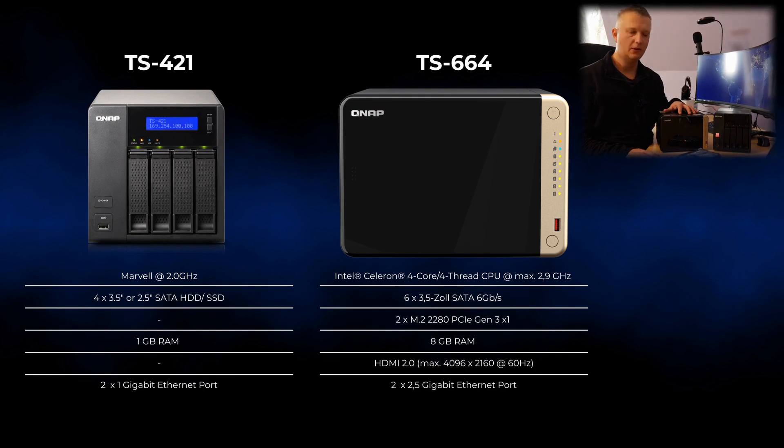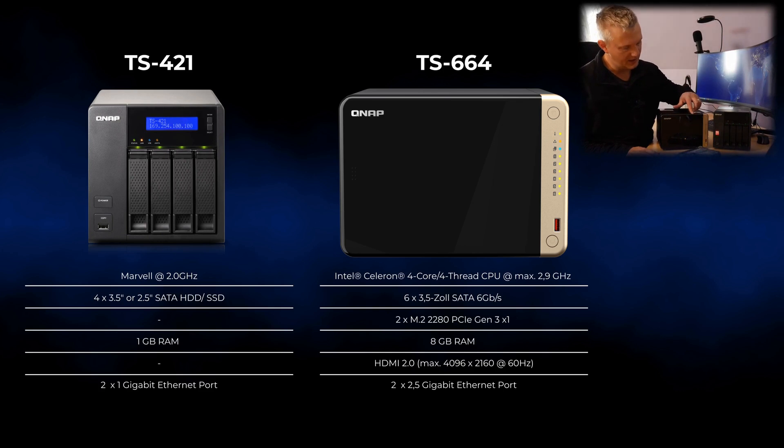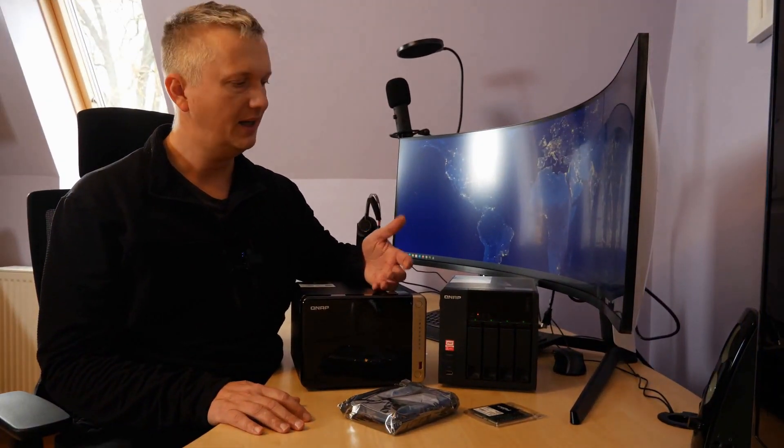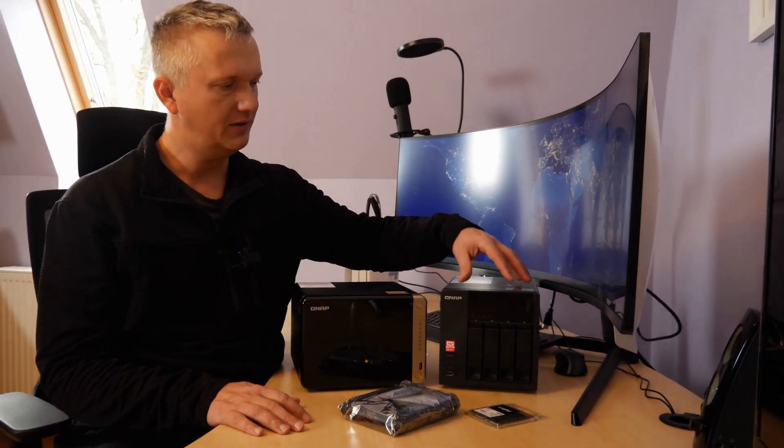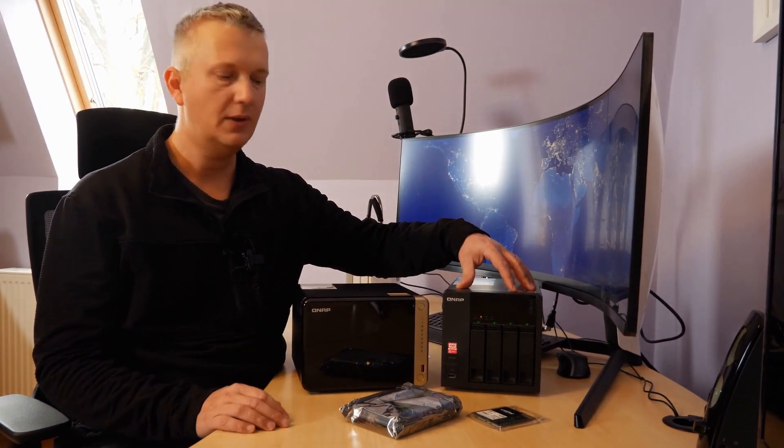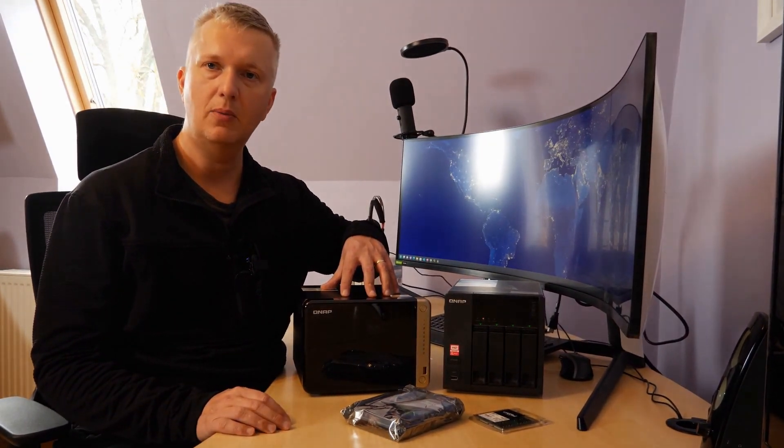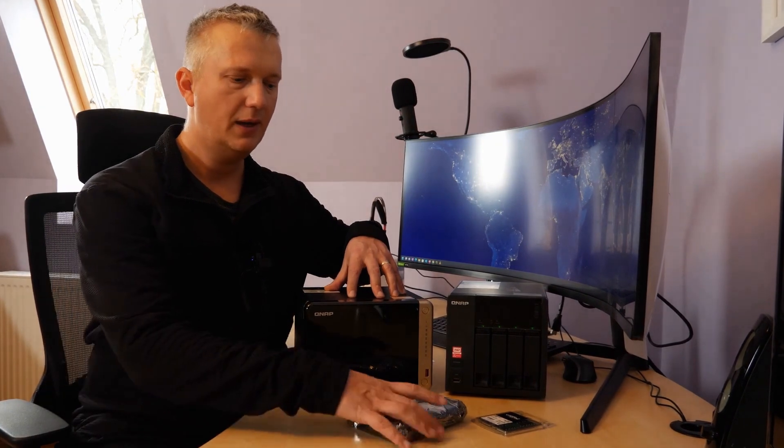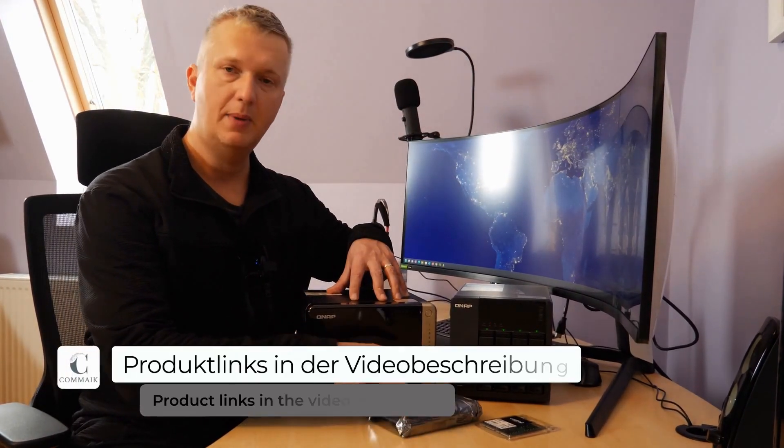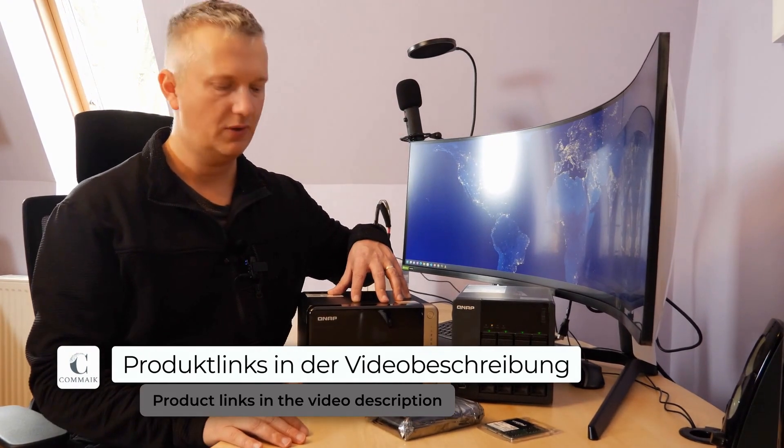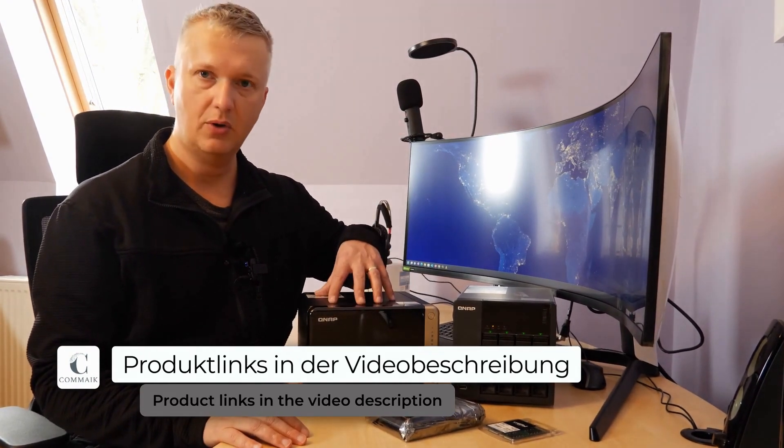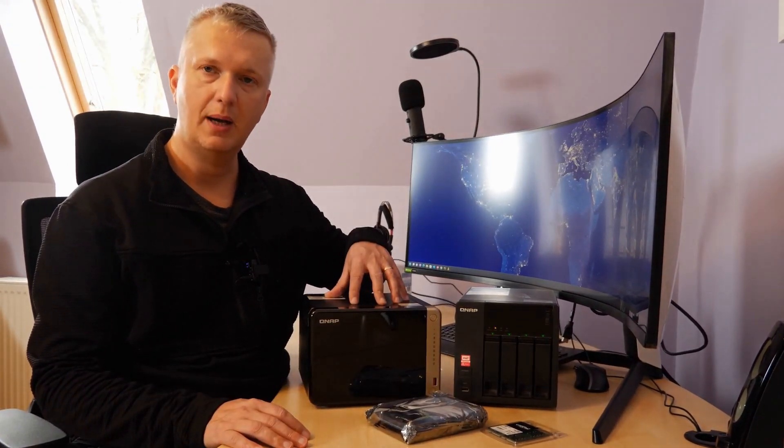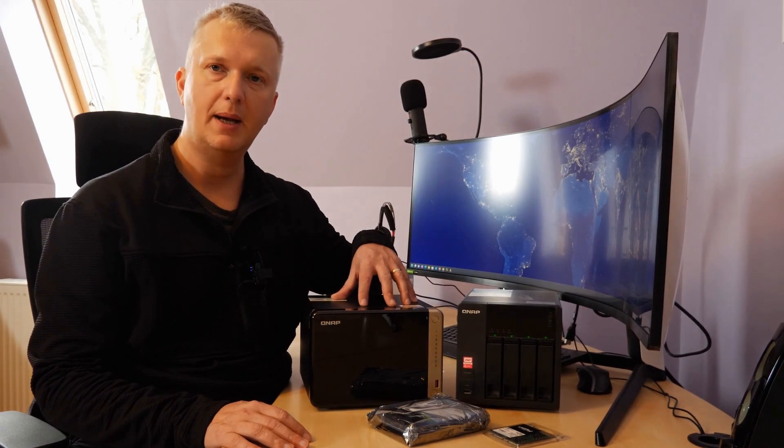This QNAP TS664 has significantly higher performance and can additionally accommodate up to 6 plus 2 hard drives. Today I will transfer the hard drives with the data from the old NAS directly into the new QNAP NAS. If that works, I will equip the server with additional hard drives, including this 18 terabyte hard drive. I will also upgrade the memory of the QNAP TS664.